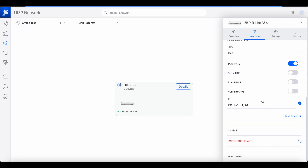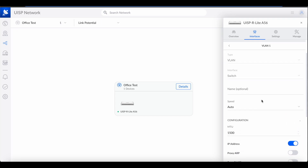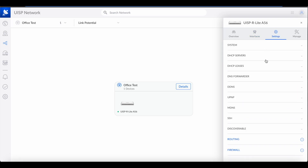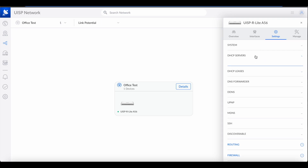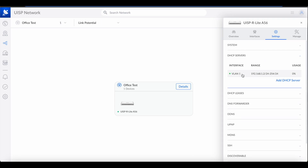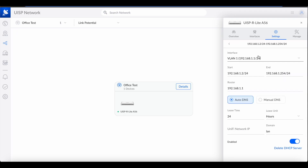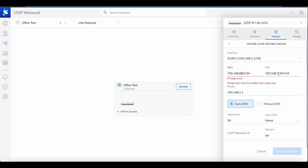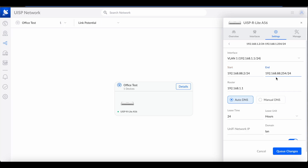If we expand the switch and click on VLAN, you can see in the configuration that the default IP is 192.168.1.1 — that is the default gateway IP. Now we have to make changes. We're going to go to Settings, then DHCP servers, and select VLAN 1, which is the default VLAN. We have to change the subnet to whatever we want.